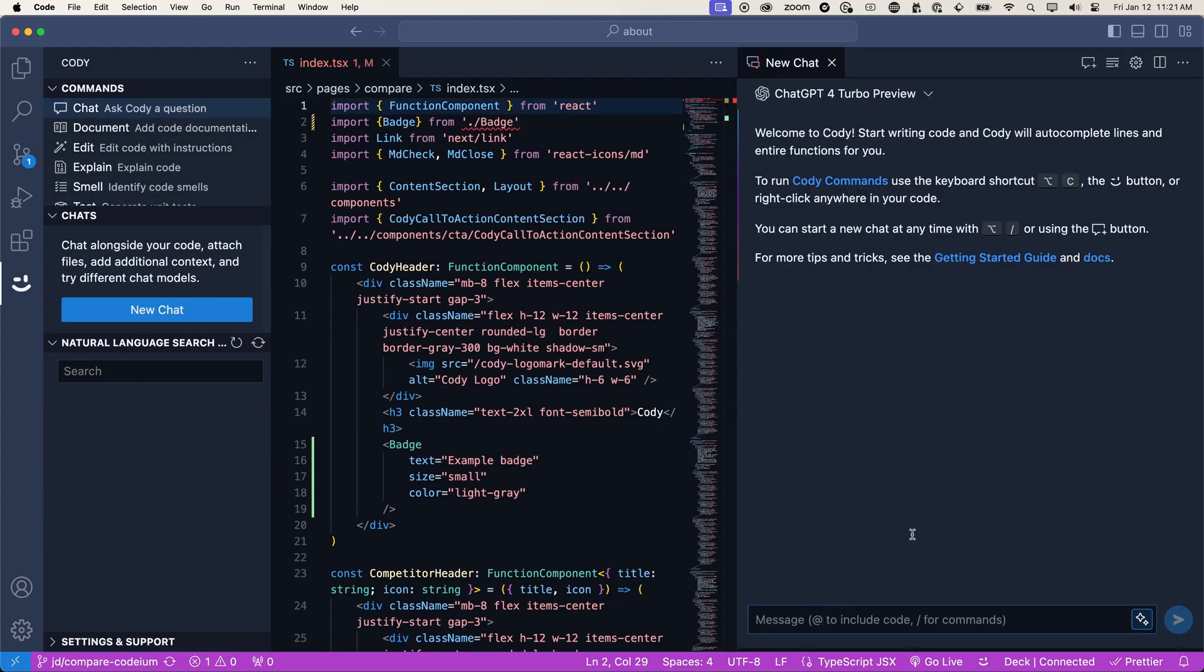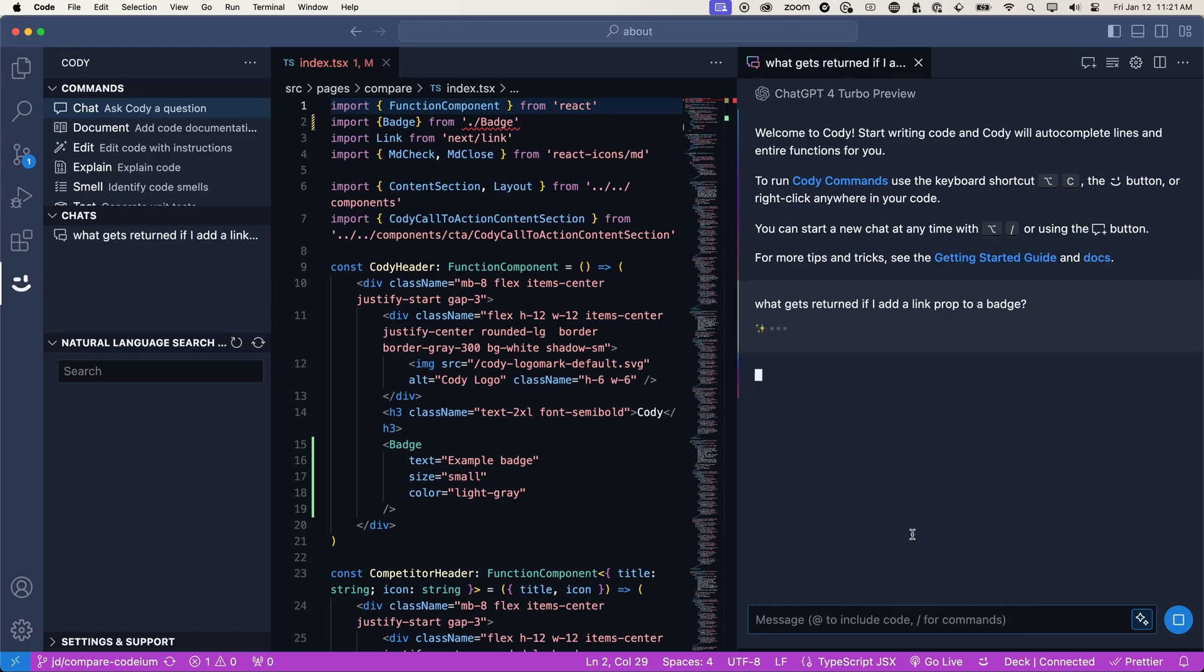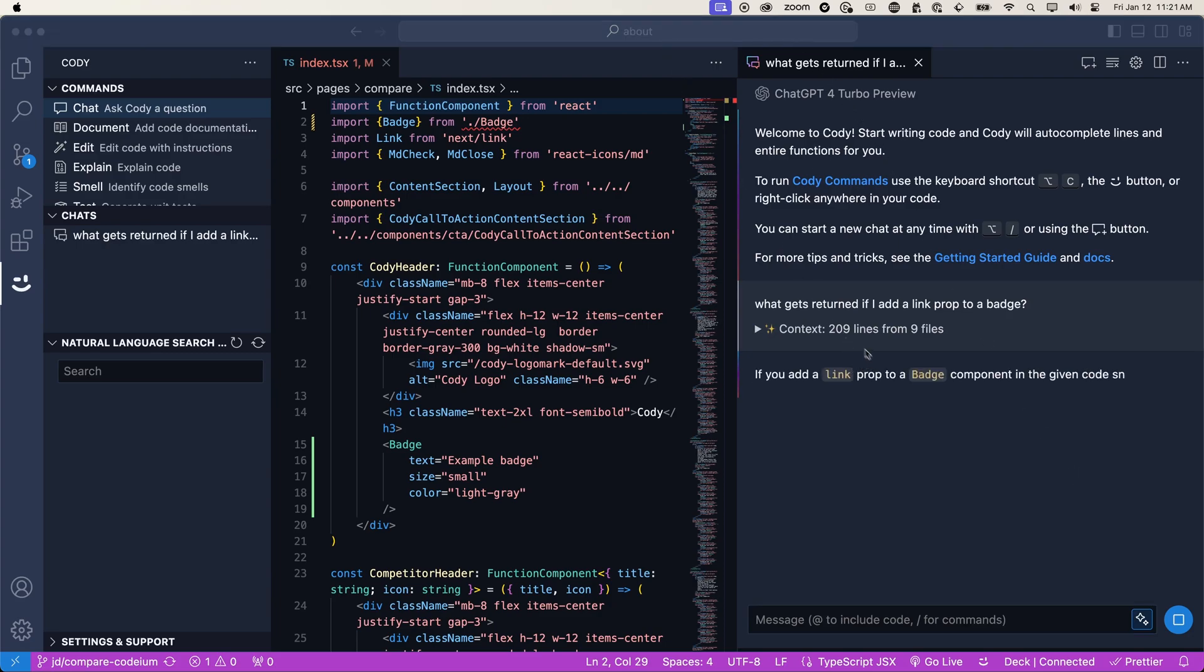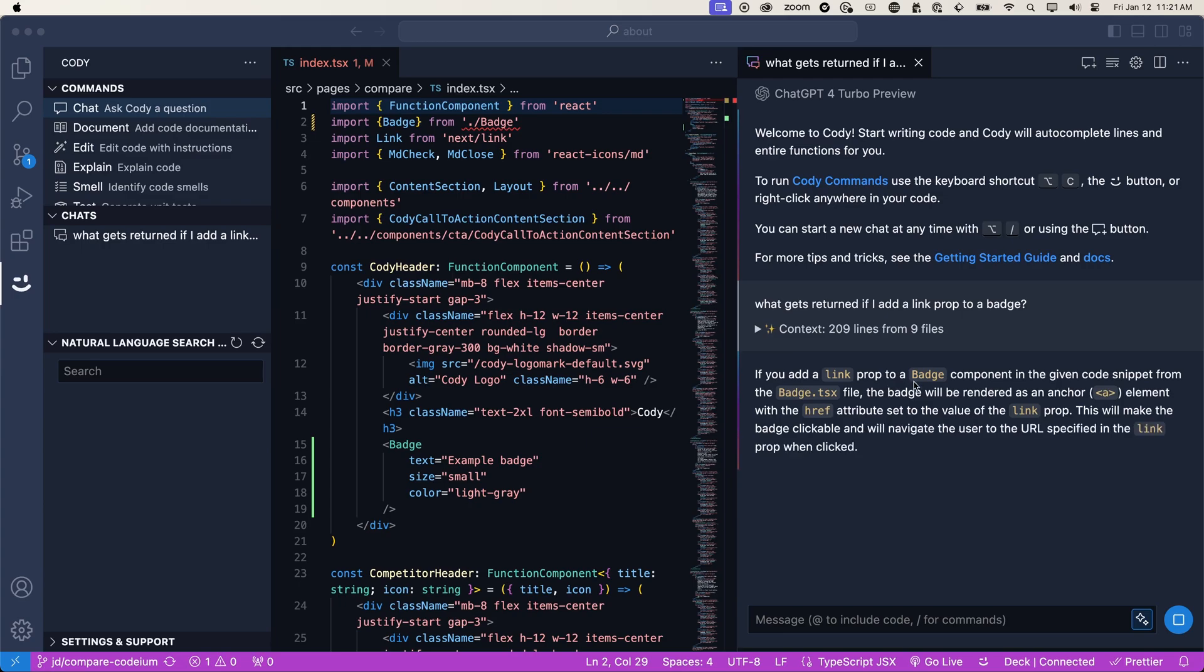So let's ask Kodi, what gets returned if I add a link prop to a badge? And again, Kodi is going to read context from a couple of different files and it figures out that we are talking about our badge component.